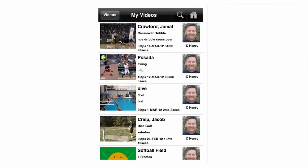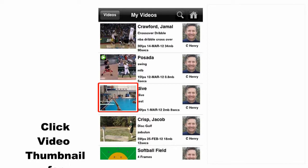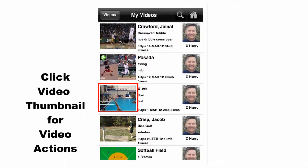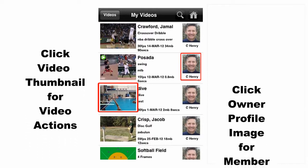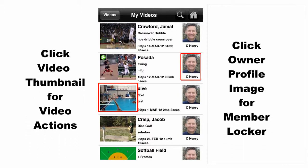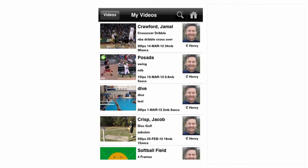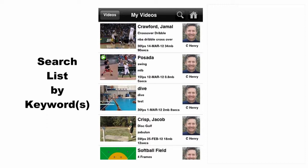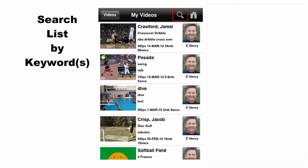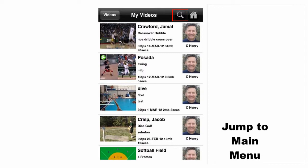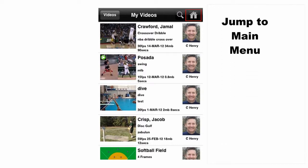As you explore the folders, the app offers scrollable video lists. You can tap the video thumbnail to get video actions, or the owner icon to go to their locker page. You can filter the video list using the magnifying glass, and you can jump back to the main menu with the home icon.